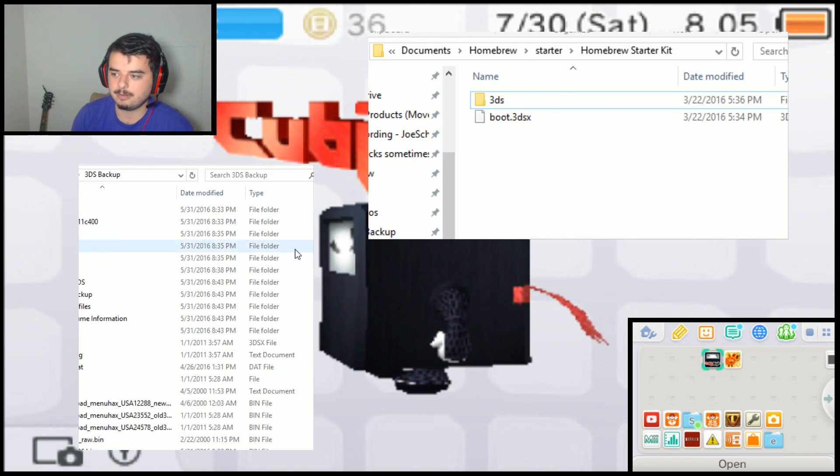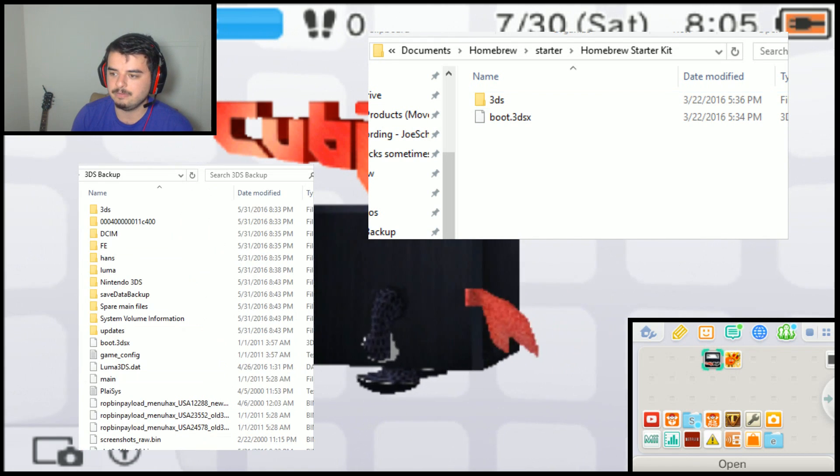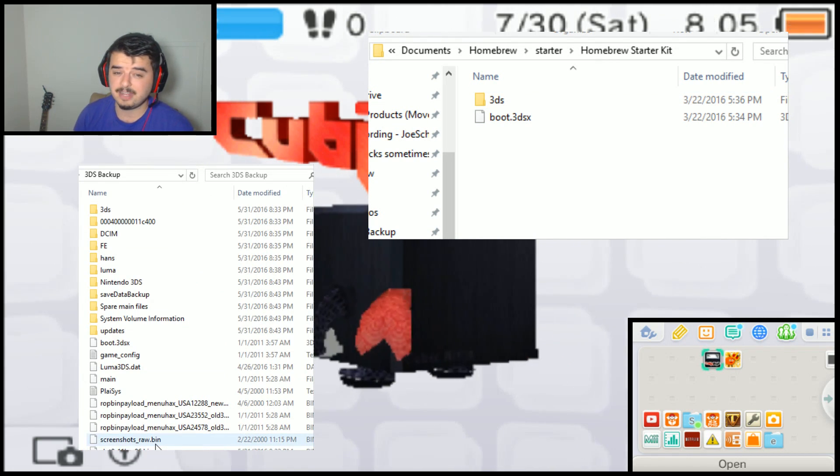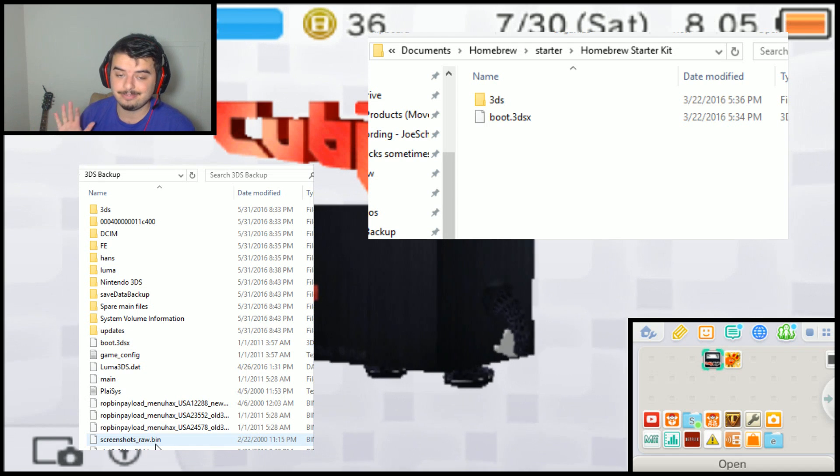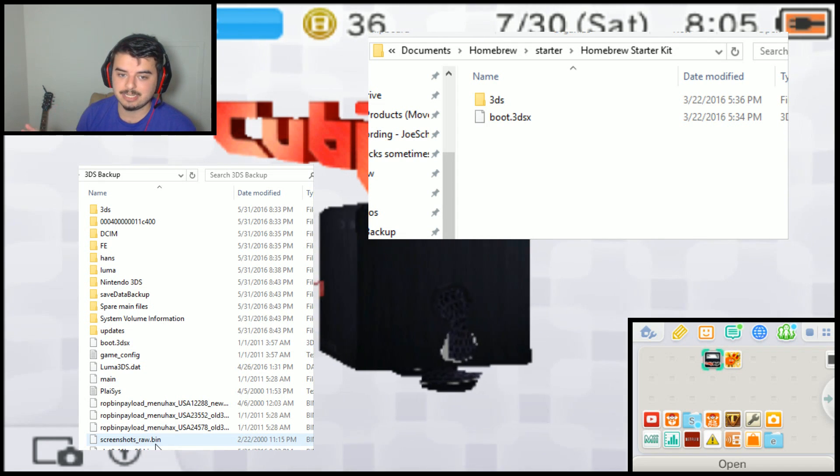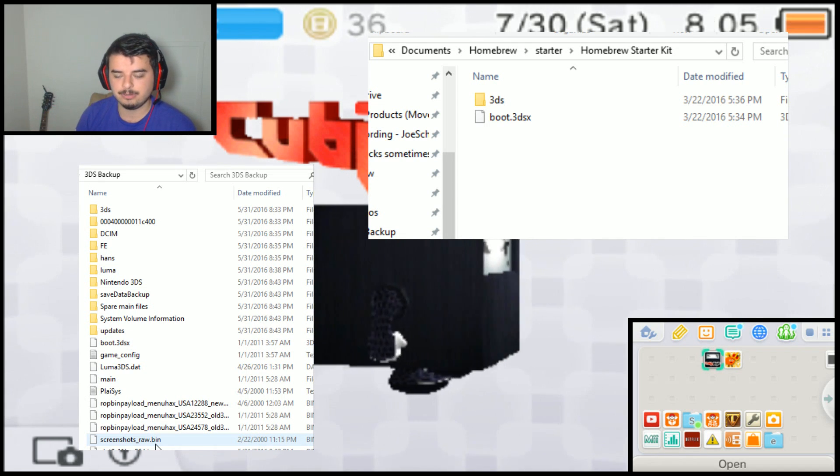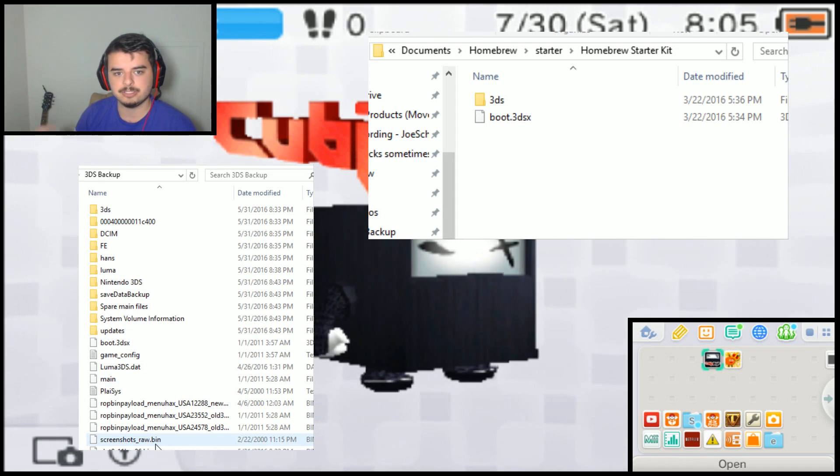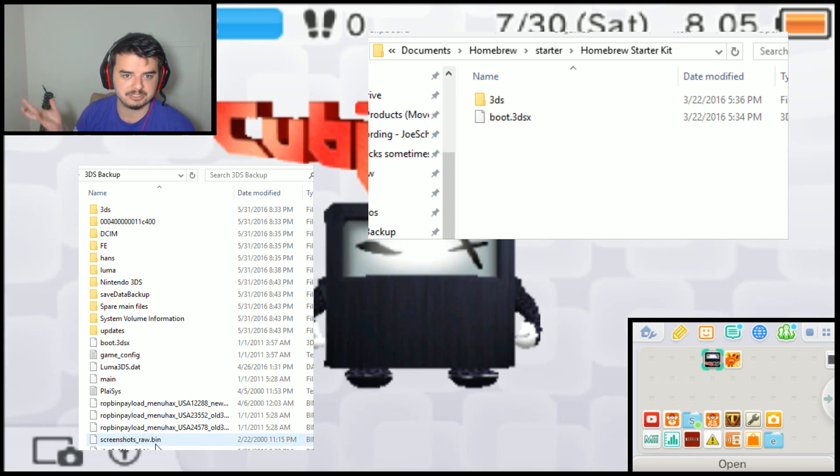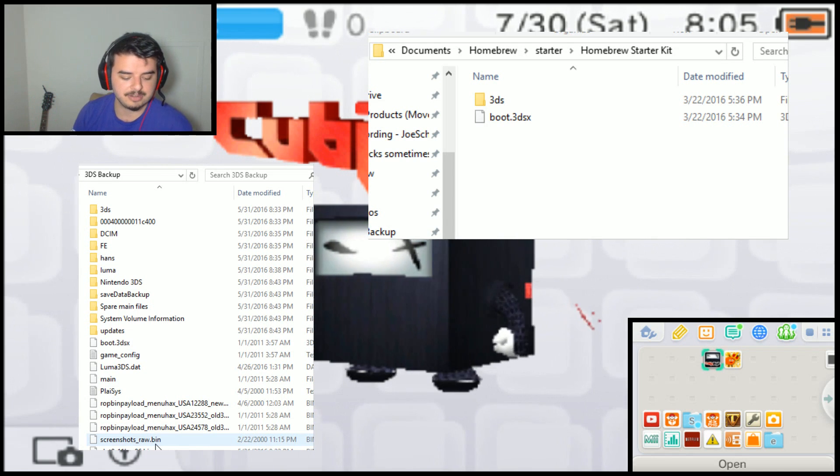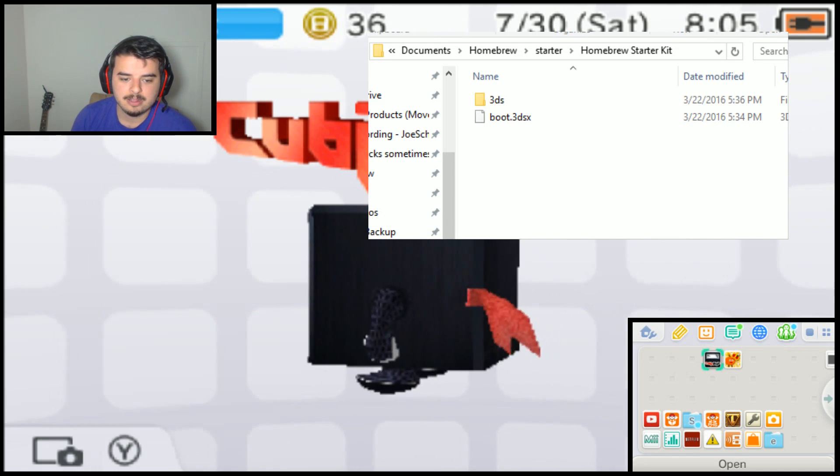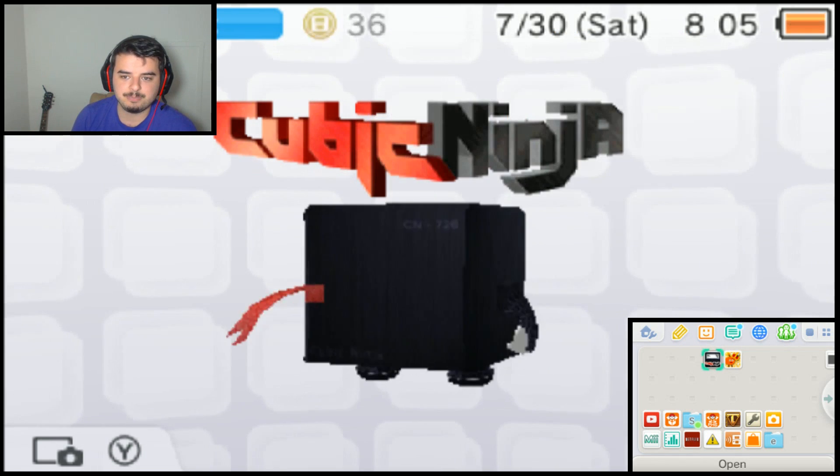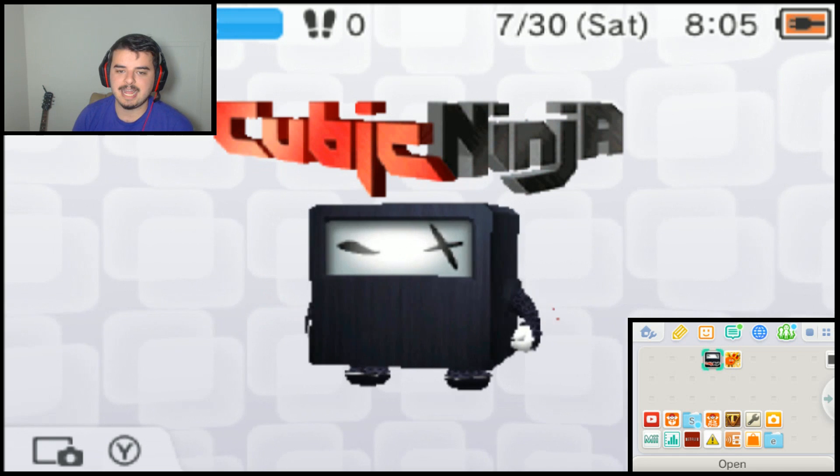They will try to automatically update or automatically copy over any files that are there if you already do have a 3DS folder and homebrew. And if you don't, then it's no problem, it just puts it there for the first time.